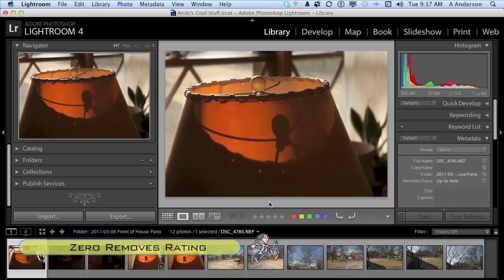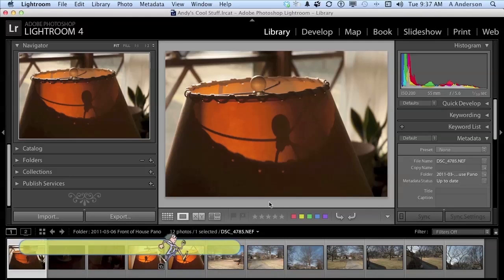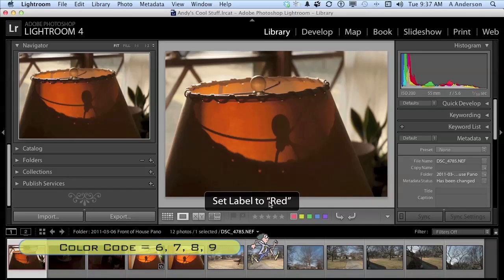Next to the rating are some colors. So we can color code these images. If for example, you want to use the color red. Red is for photographs of lampshades. I always use that for that. Press the number 6 on your keyboard.